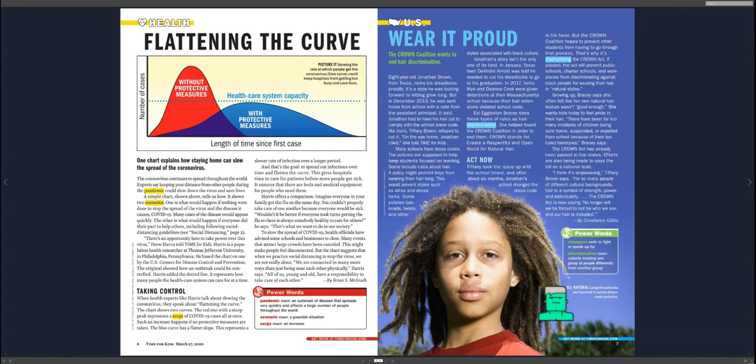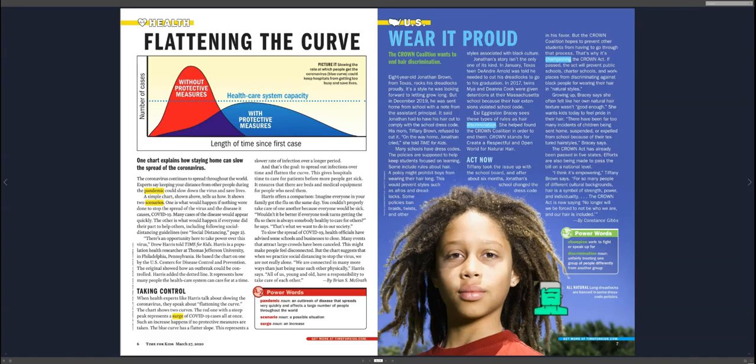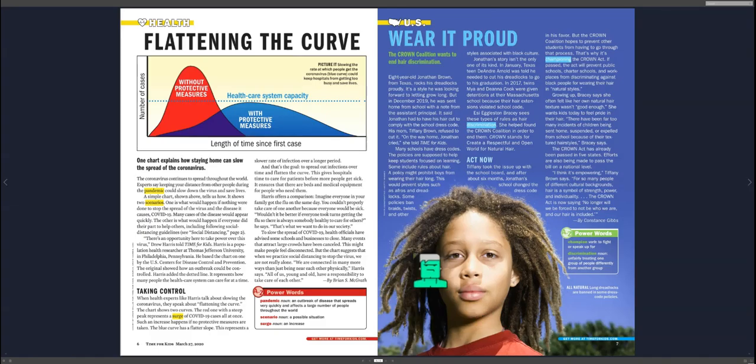But this was not the only person in Texas that had had trouble. In January, a teen, DeAndre Arnold, was told he needed to cut his dreadlocks to go to graduation. And it really upset them that he had been allowed to wear his hair like this, and then all of a sudden, he was not allowed. In 2017, they had two children in Massachusetts that their parents were told they had detention because of their hair.